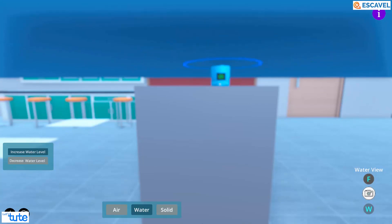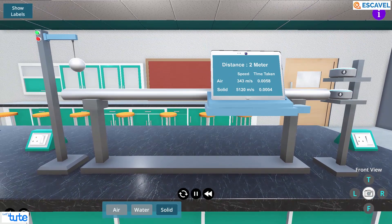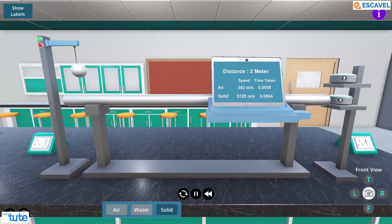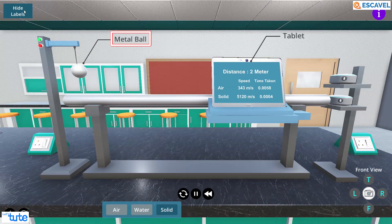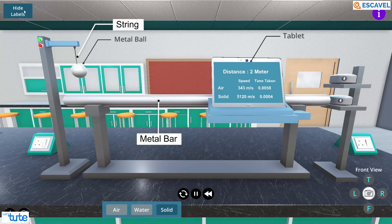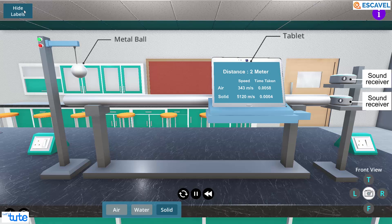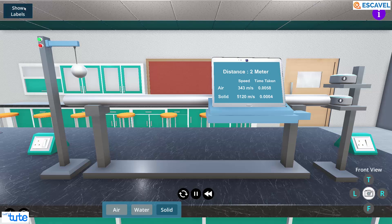Now let's see what happens when we switch the medium to solid. We can see a metal ball which is attached with a string, metal bar and a tablet. At the end, we can see two sound receivers which will help us to know the speed of sound.